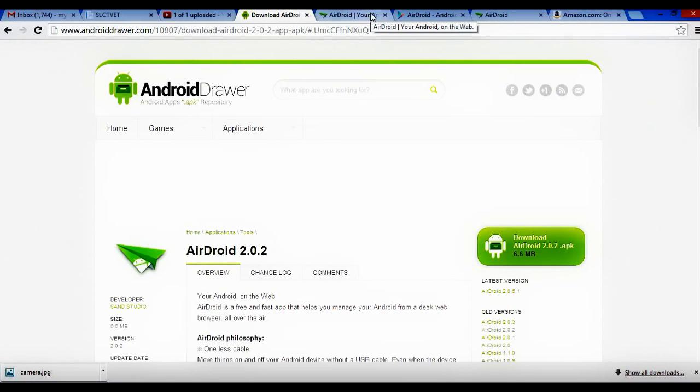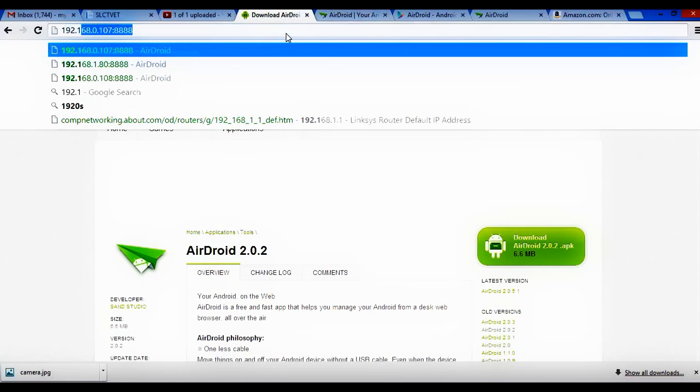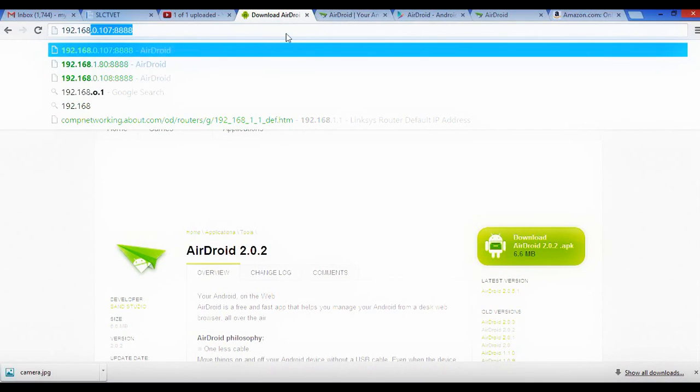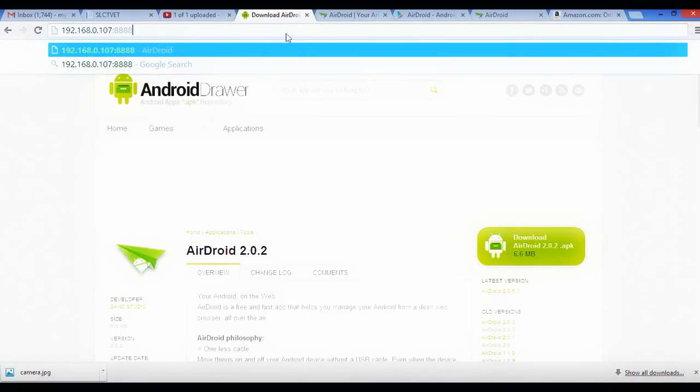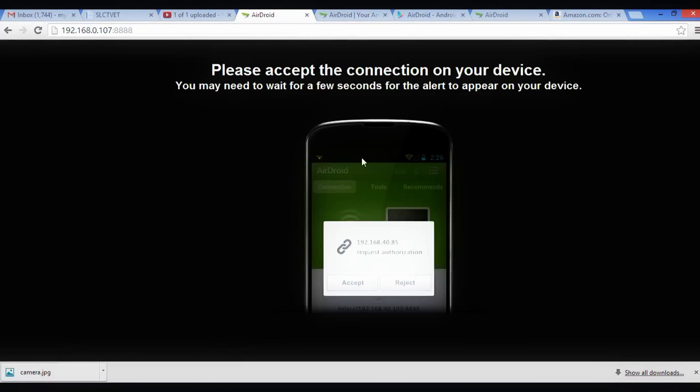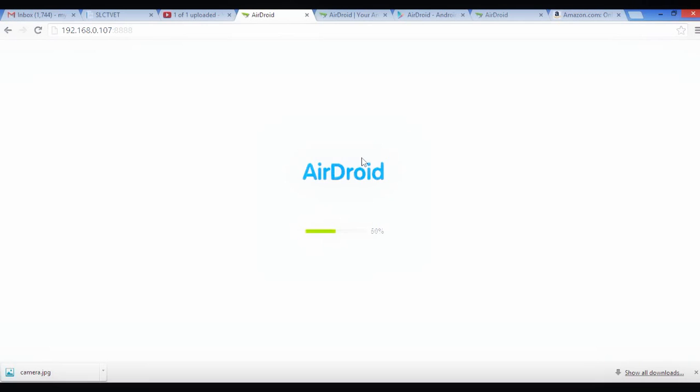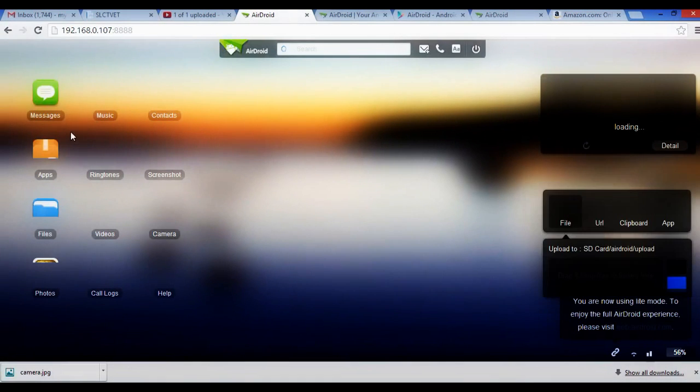Once you get it installed, it gives you a little icon. Same little icon, airplane icon here. And then you start up that airplane icon and you are given an IP address. In my case, this is my IP with the port. And it says connect. I say accept on the phone screen. Now I'm into my device.